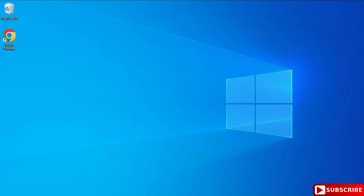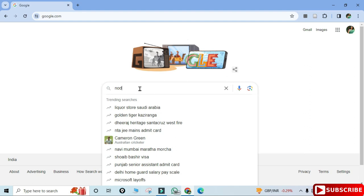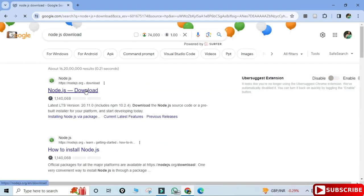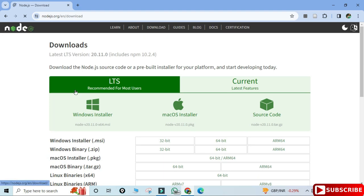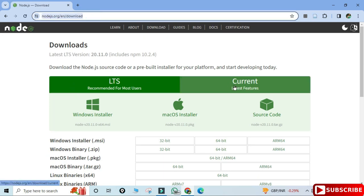You can open any of your favorite browsers and just search for Node.js download. Here you can see it's showing the official website, and here it is — a link for downloading.